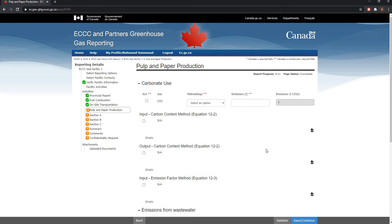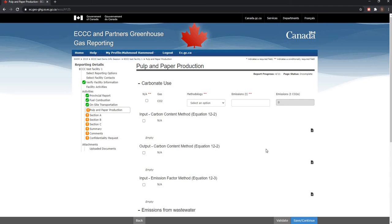Hi again everyone, Mahmoud here from the Greenhouse Gas Reporting Program. In this video, I will be demonstrating how you can use the ECCC and partners GHG reporting module in SWIM to report your pulp and paper expanded emissions data to Environment and Climate Change Canada.